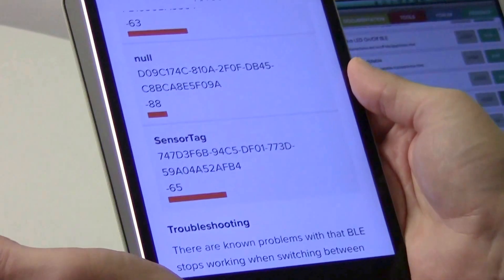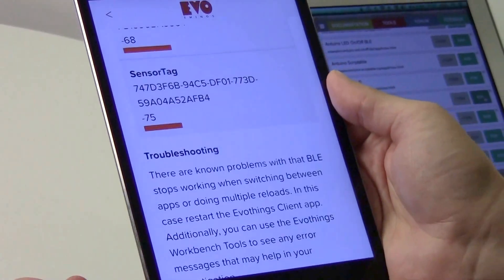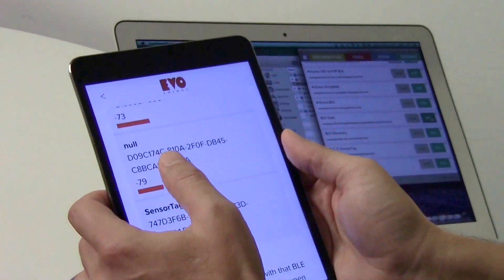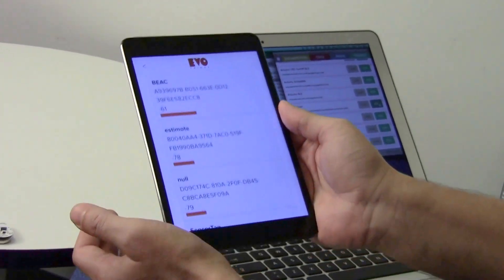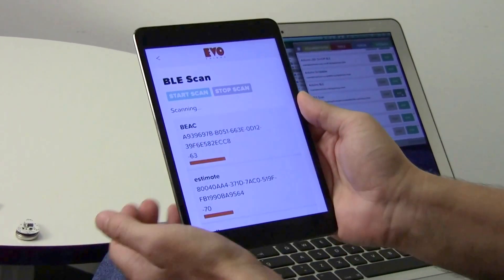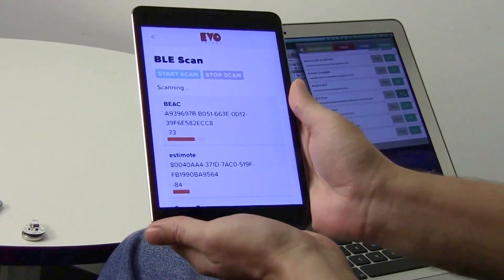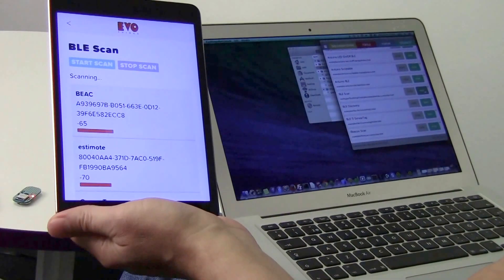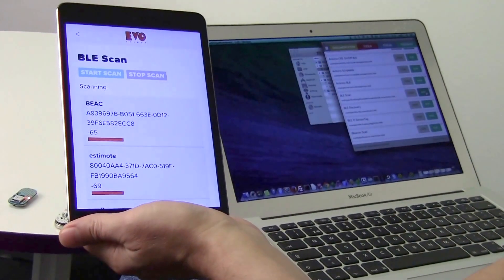A fun thing to do is walk around town and scout for BLE devices. So that's this example.